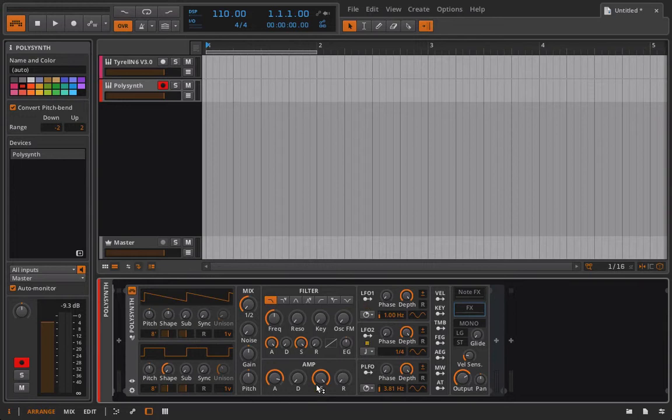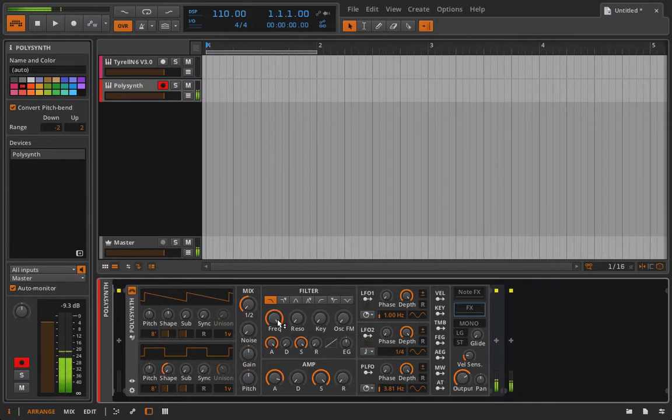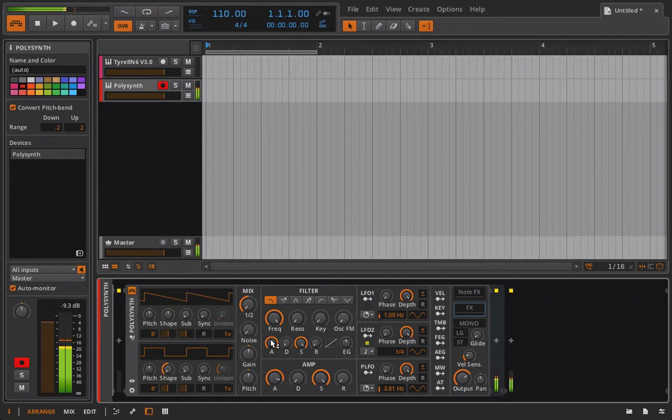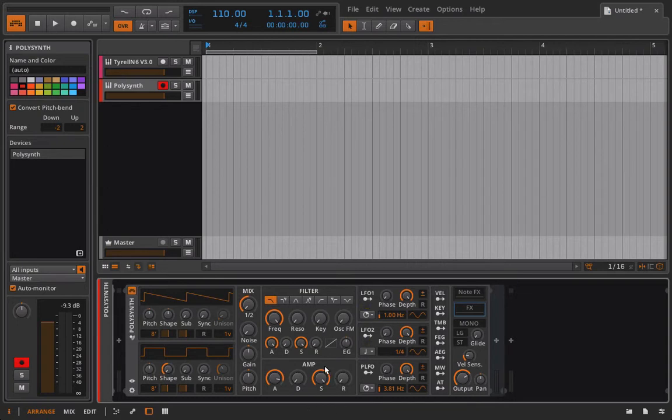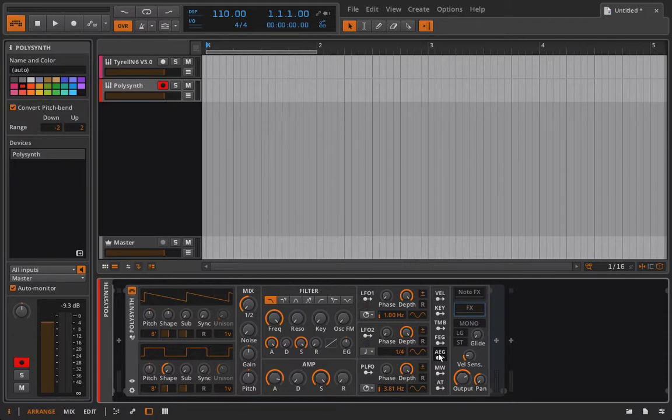So we have our amplitude envelope right here and we can take a listen to the sound. I'm going to open up the filter, nothing all that exciting, but I can take this amplitude envelope and I could actually use it on something like the pan pot. How do I do that?